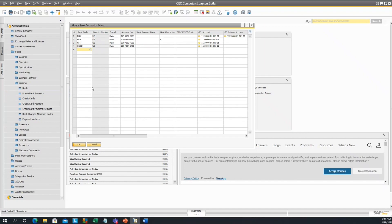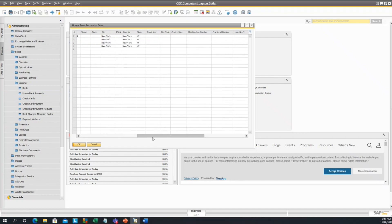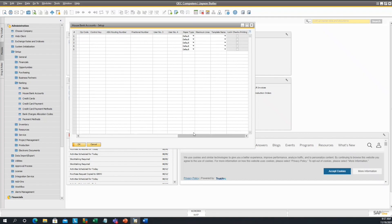As you can see, there's a few house bank accounts. If you scroll all the way to the right, you'll see the lock checks printing feature. As you can see, it is grayed out. You are actually unable to manually select this.